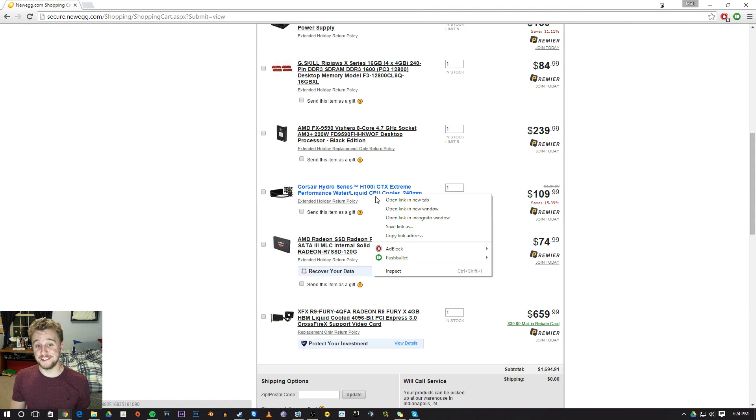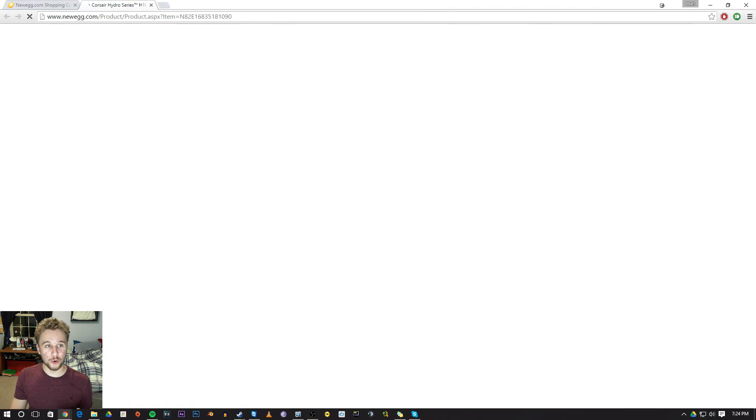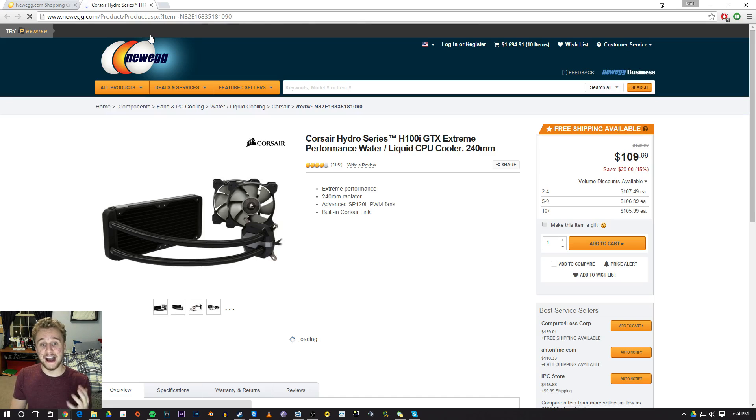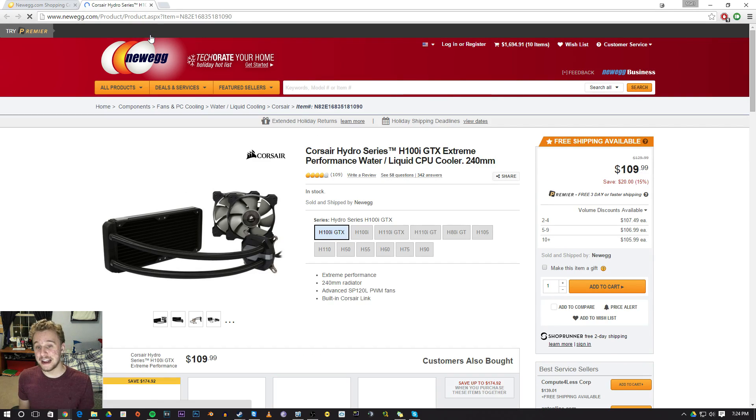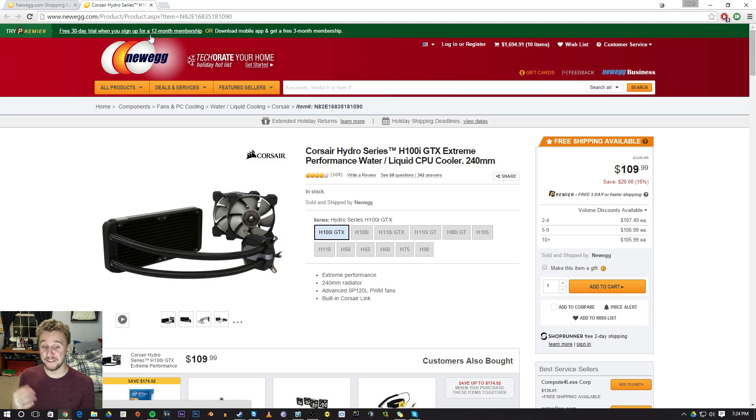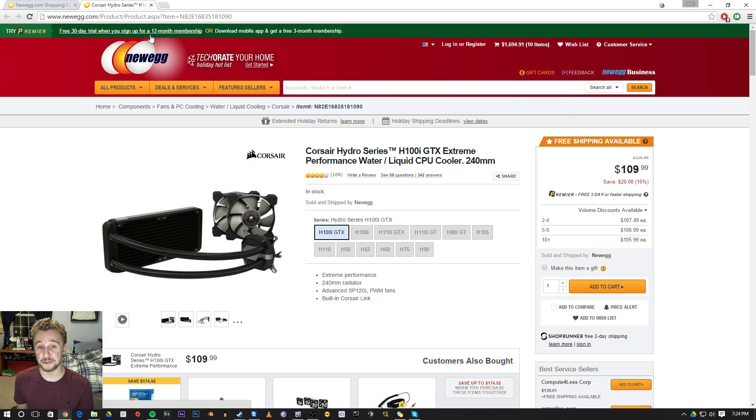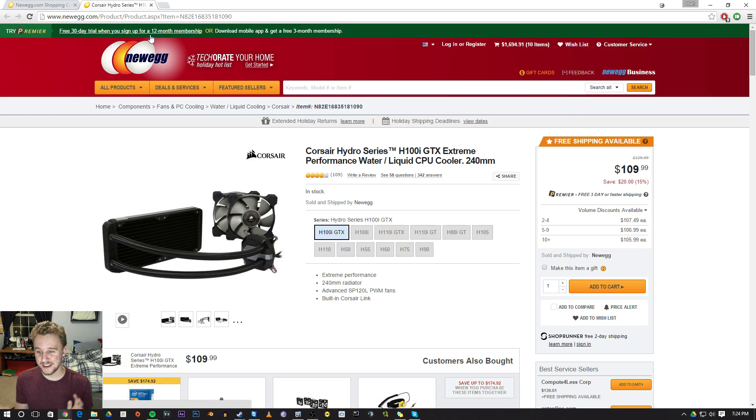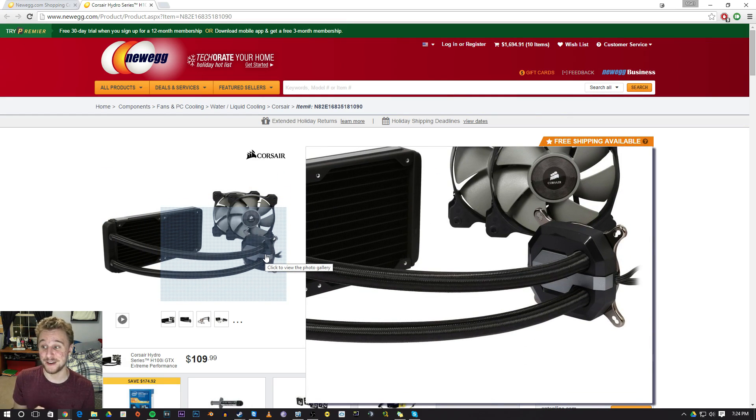Now to cool this CPU, we had to get the Corsair Hydro Series H100i GTX extreme liquid cooler. This is a really powerful liquid cooler, and we needed that for this 9590, which is a horse of a processor. It takes up so much heat and power, you're just gonna need something that's gonna tame the beast that is the 9590.